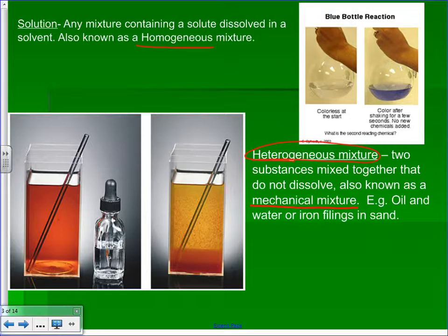A mechanical mixture doesn't necessarily have to be a solid and a liquid — it could be several solids or several liquids. For example, if you put water, oil, and glycerin together, they would all separate into three distinct parts. Another example is iron filings in sand: if you put iron filings and sand in a jar and shake it up, they obviously don't dissolve in one another.